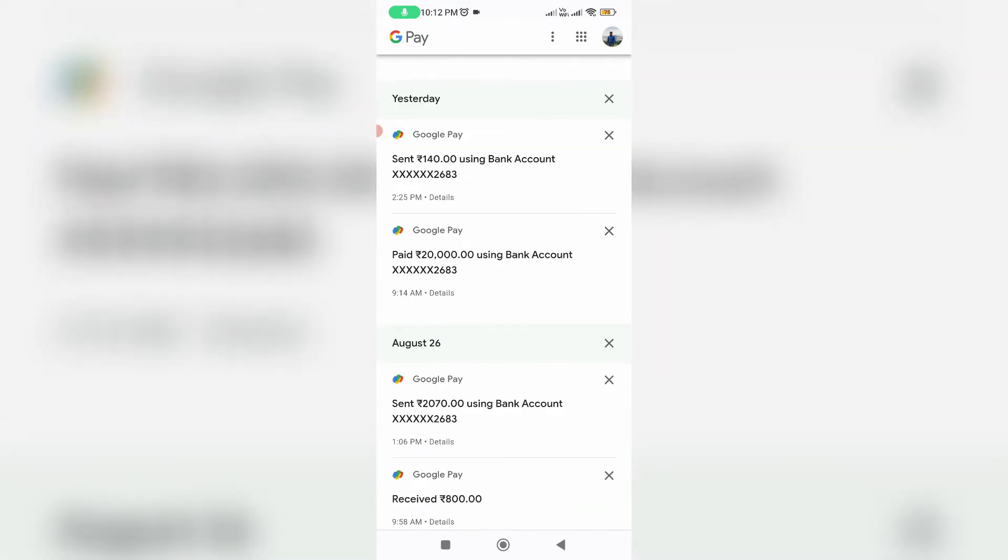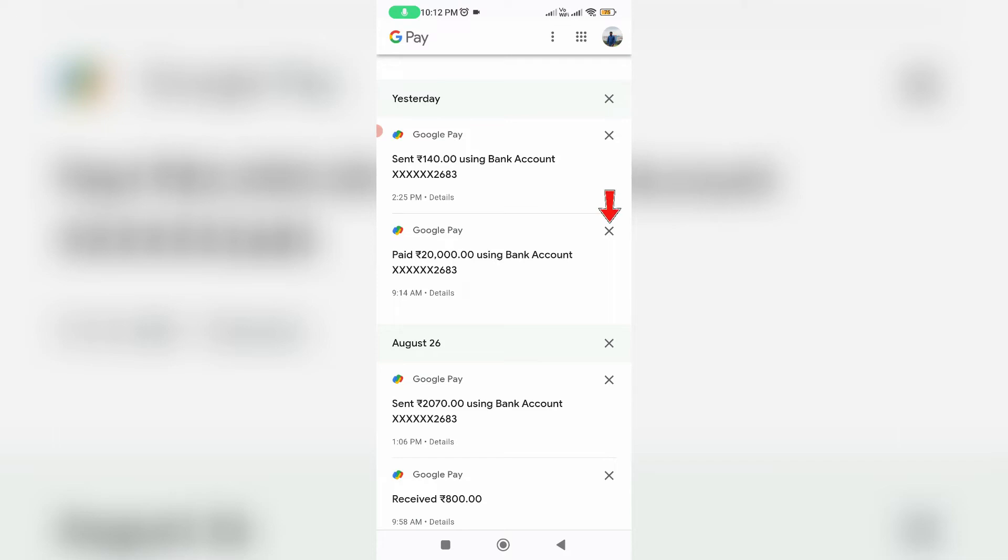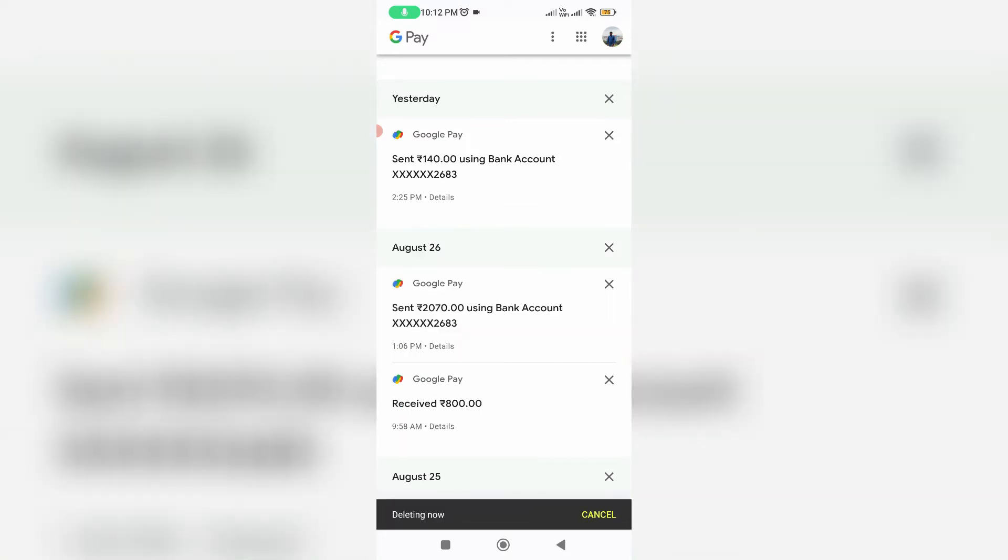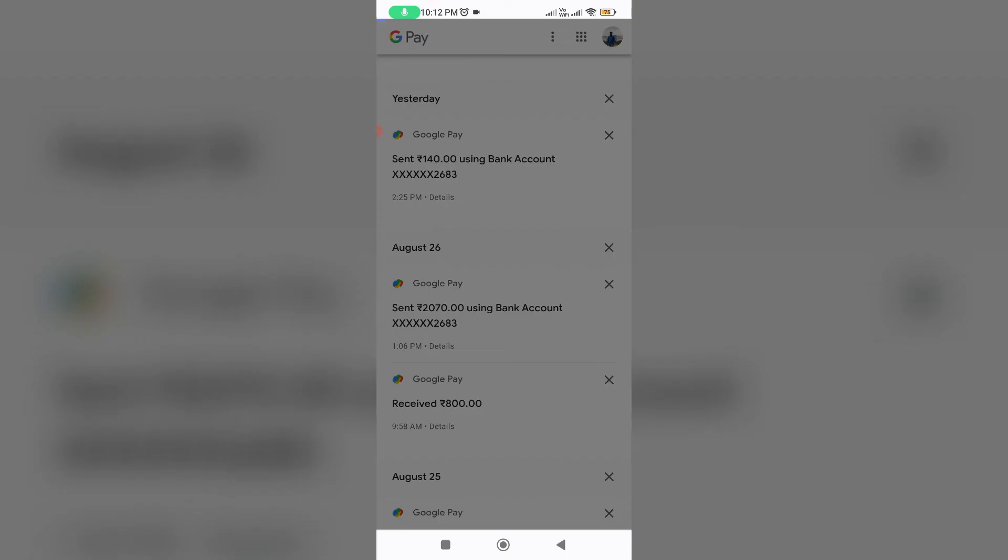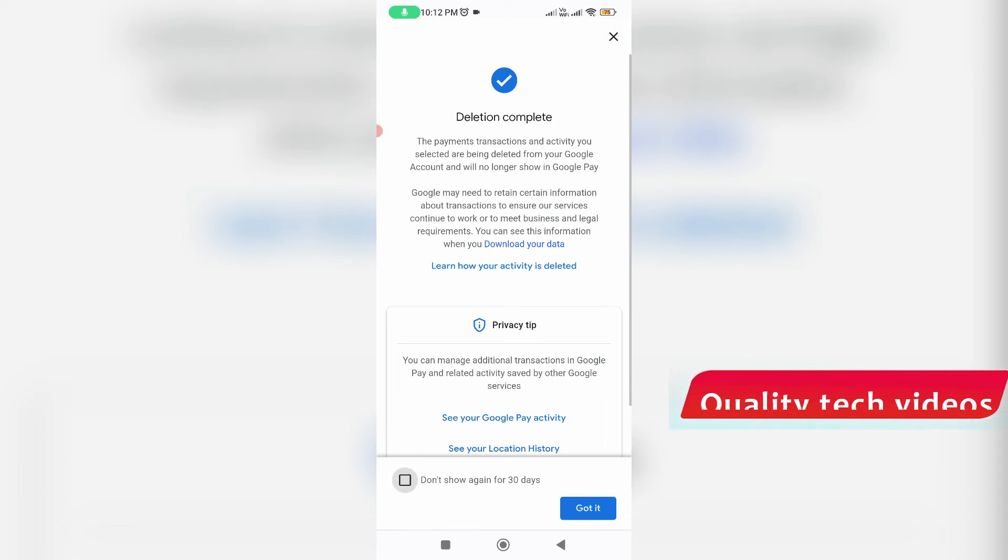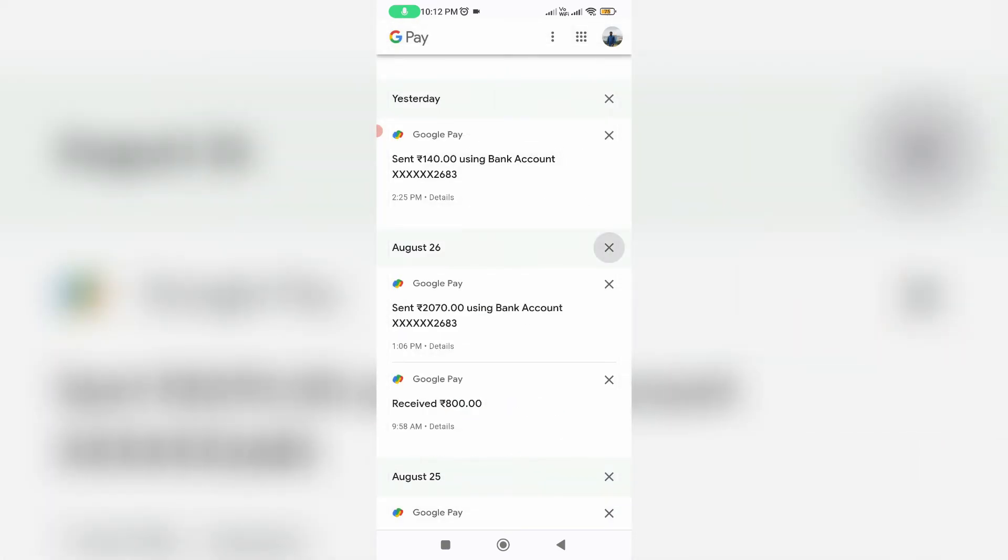If you like to delete it just press this close icon and it will be deleted. Same way you can delete all your GPay histories.